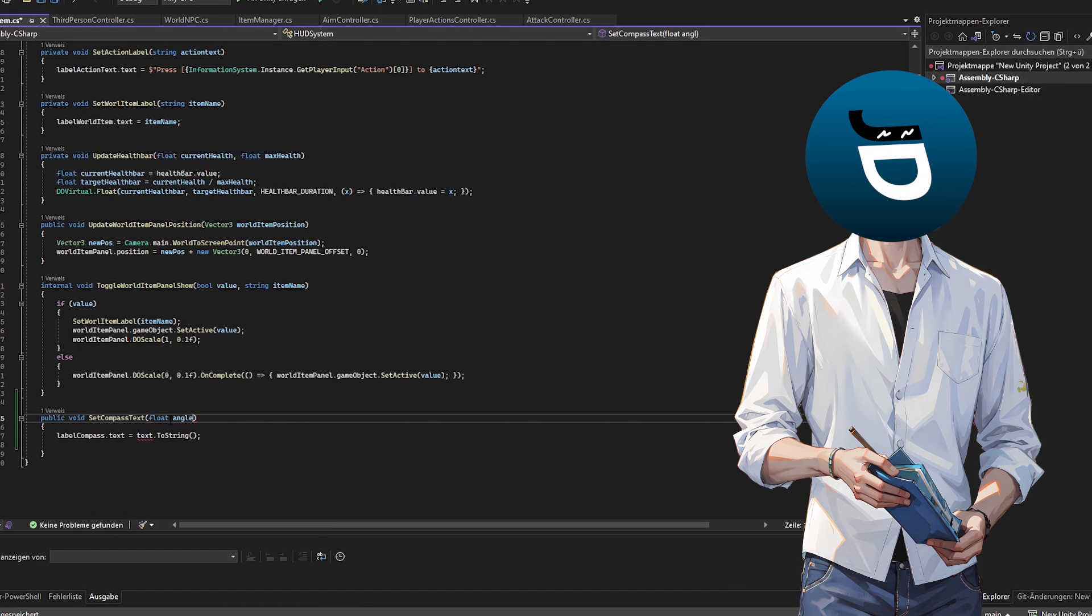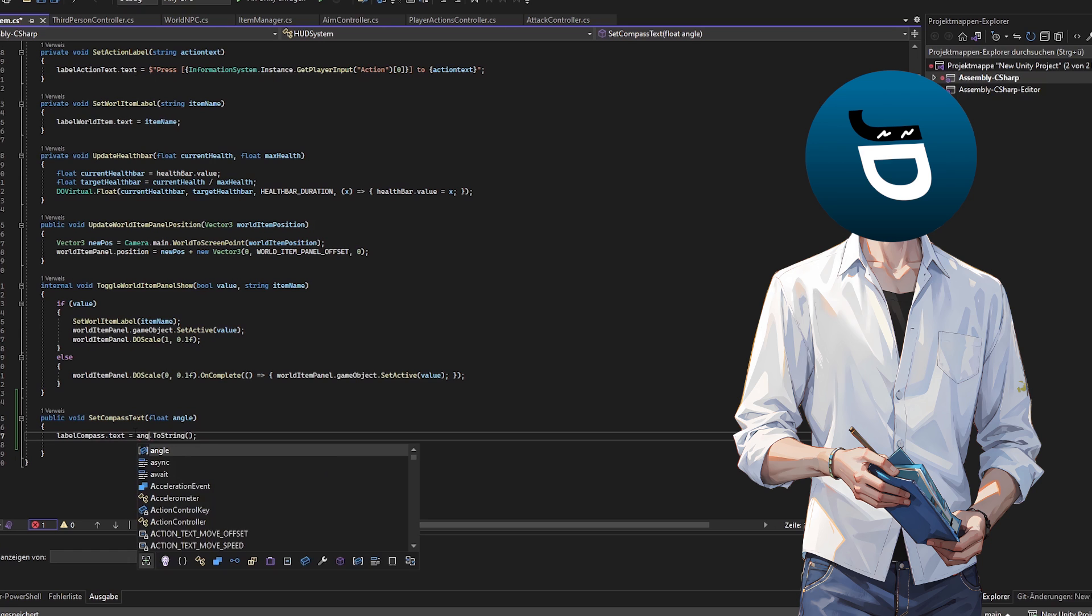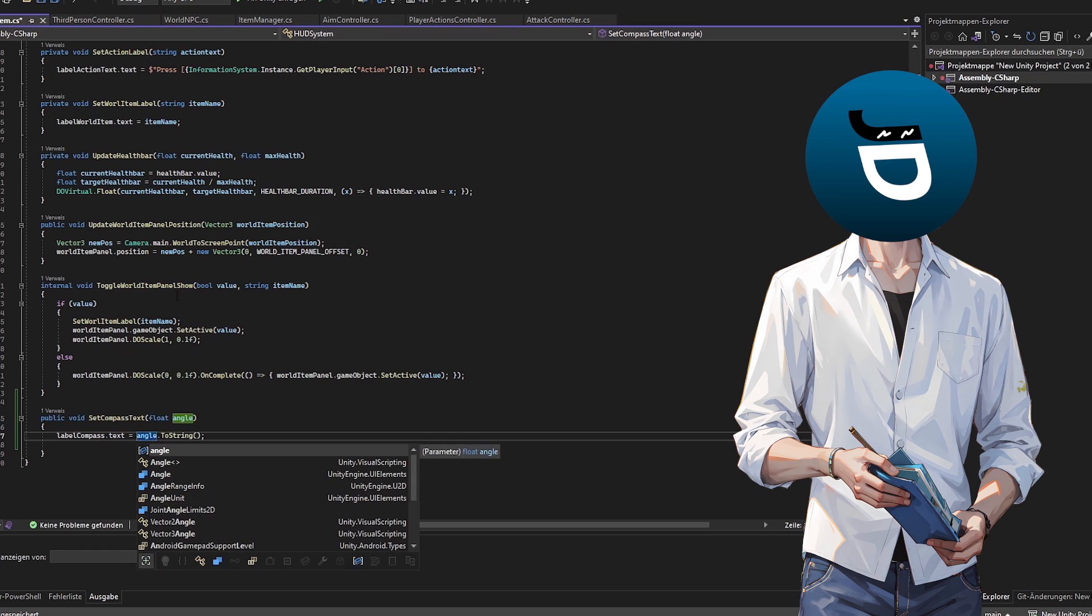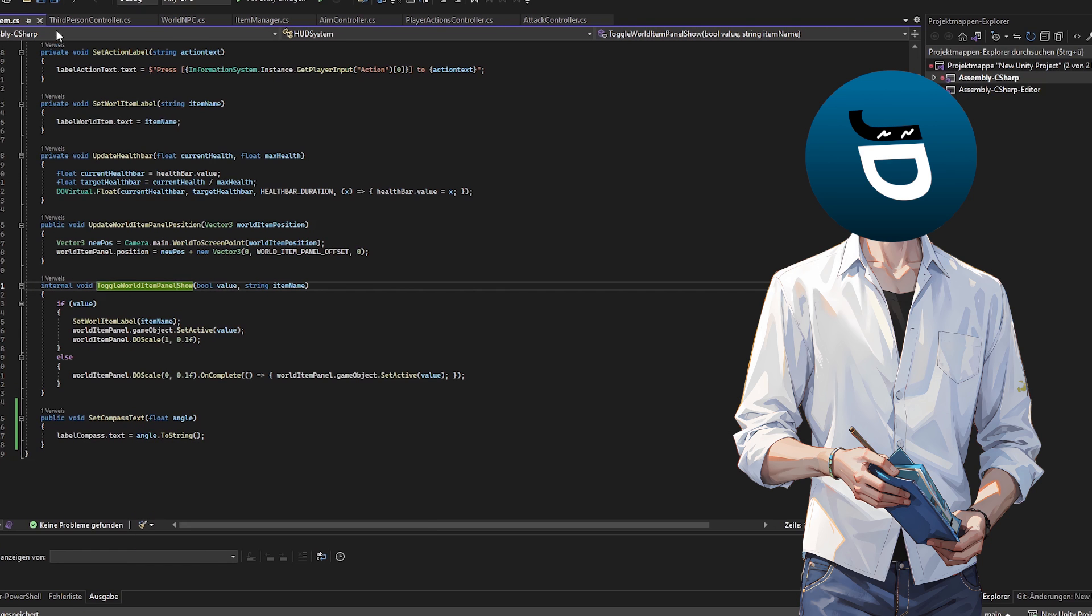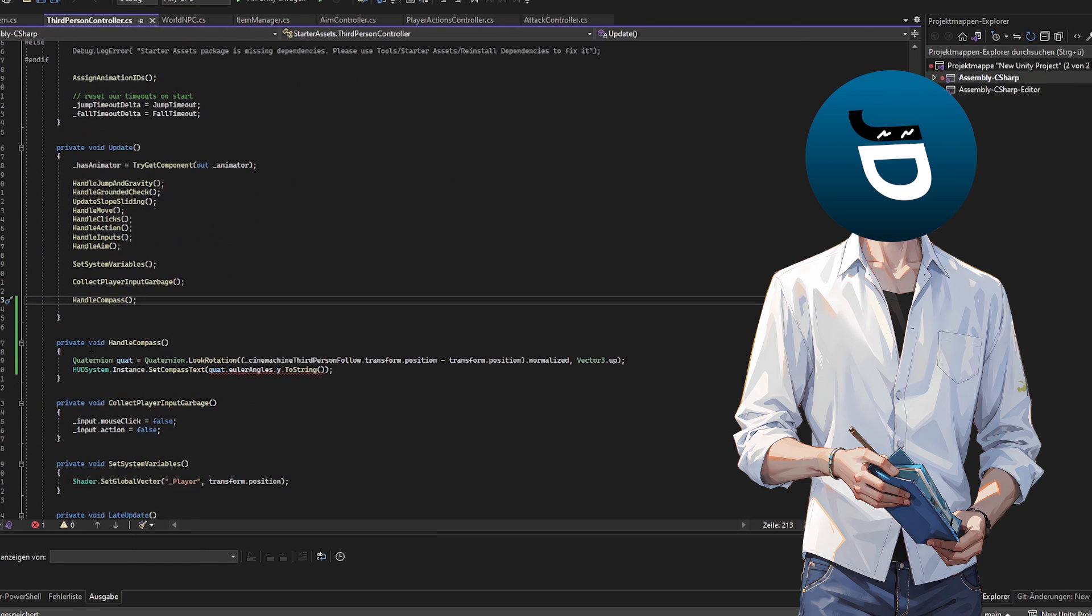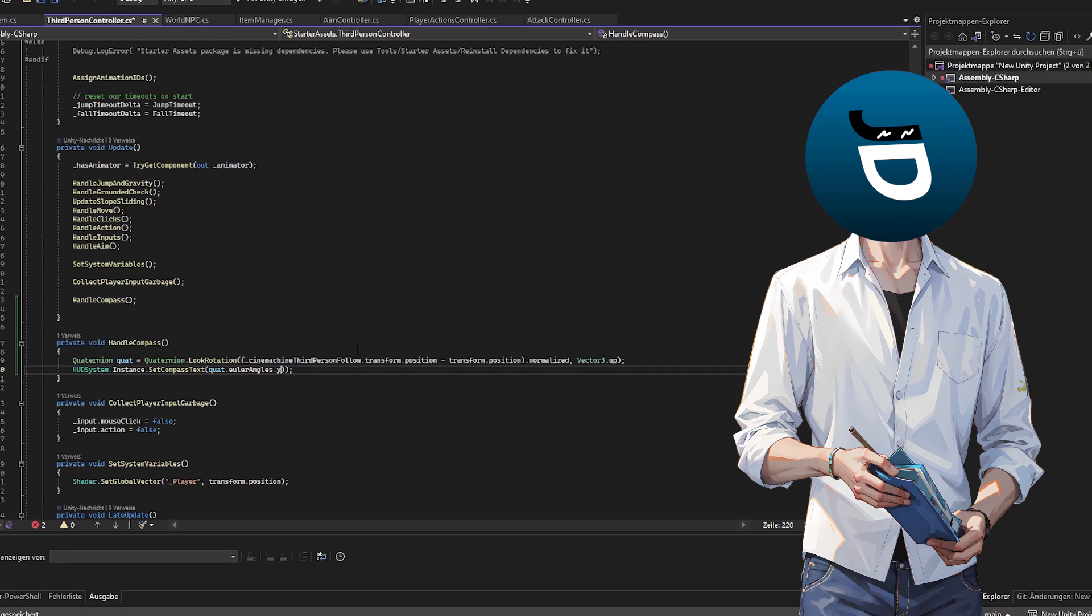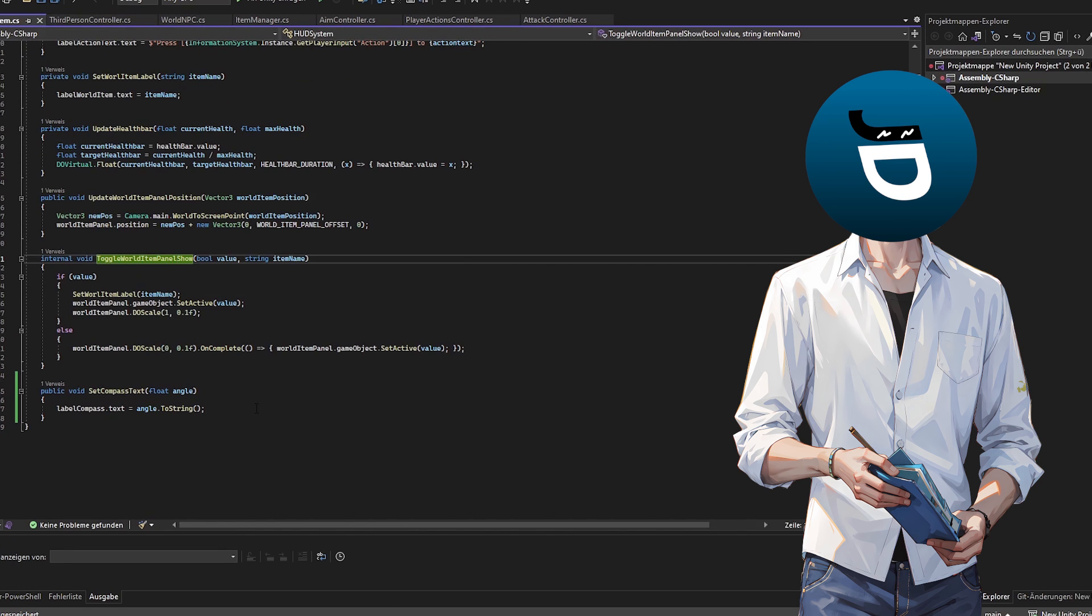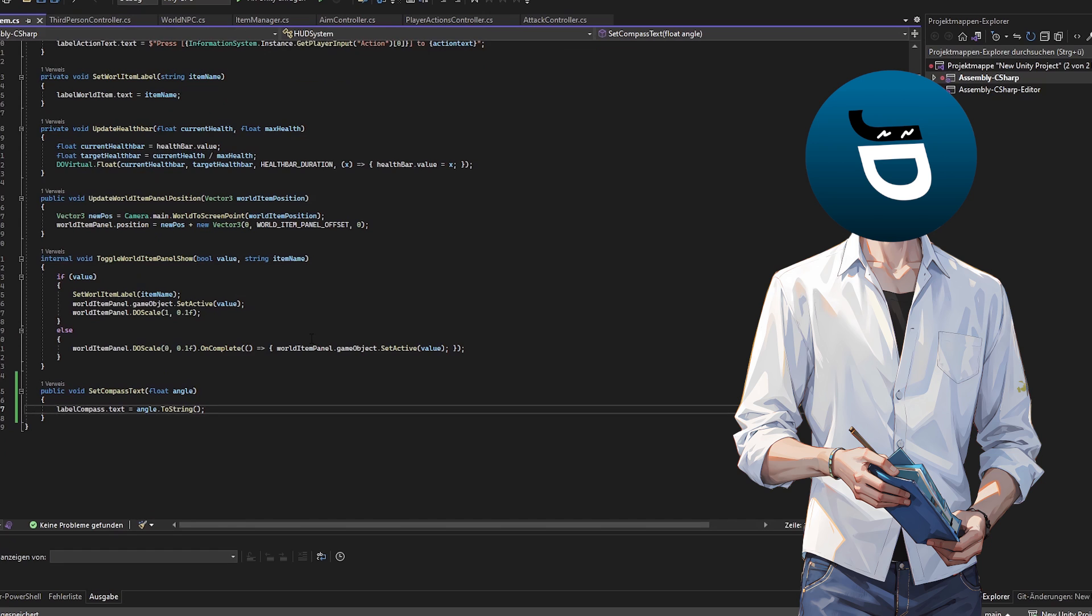Then I wrote some code that constantly checks the player's orientation and updates the compass bar accordingly. So if you're facing north the marker on the compass bar will point north. If you turn to east it will move to east. Just you get the idea. And all this magic happens within one line of code.